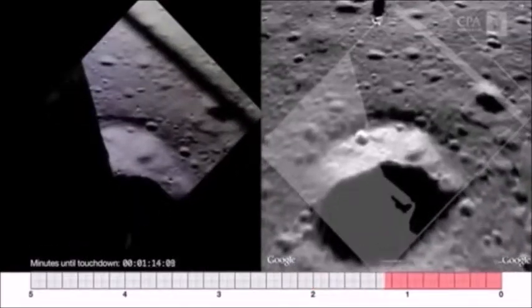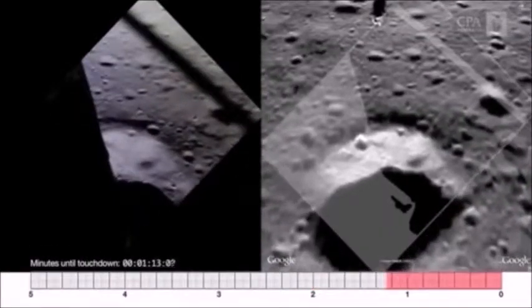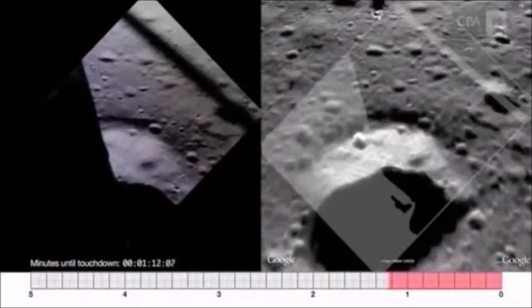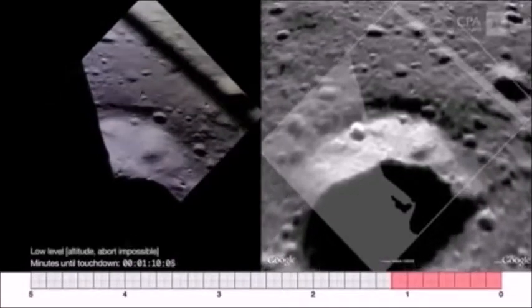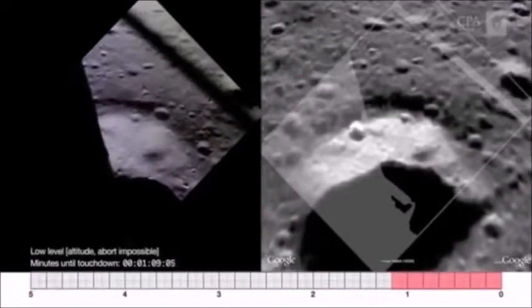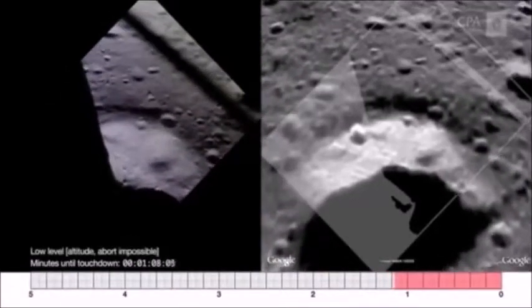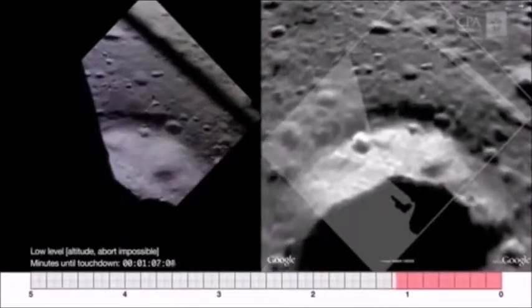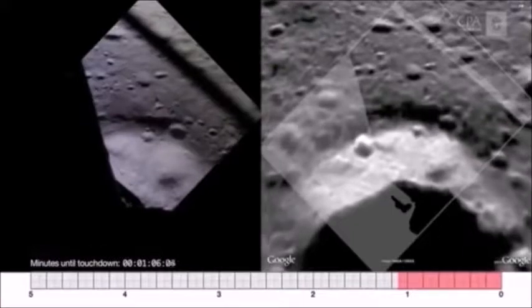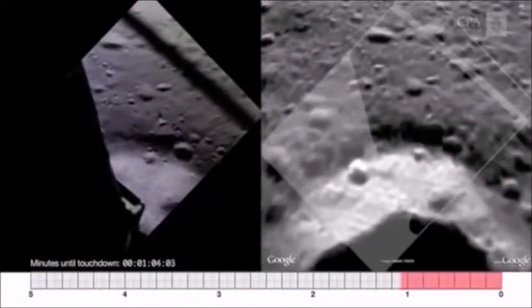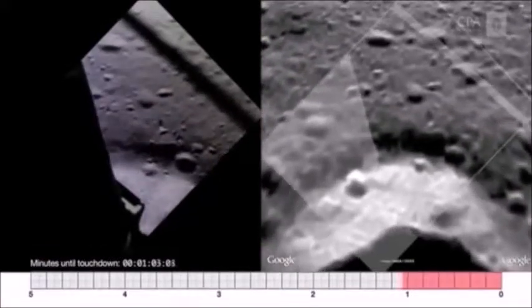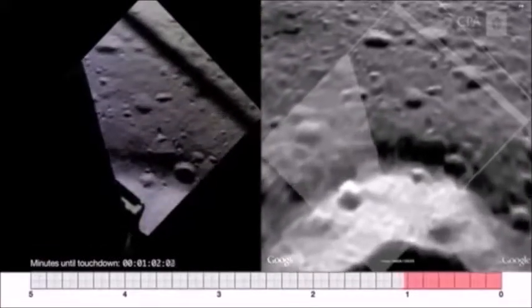We're looking for a smooth spot beyond that crater. I see a smooth spot right up near the top of the screen — it looks like that's a good place to be. And I'm running low on fuel; I have less than two minutes of fuel.